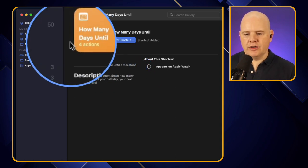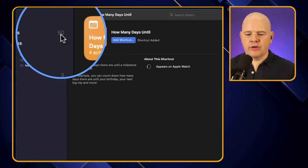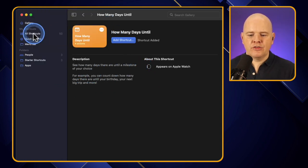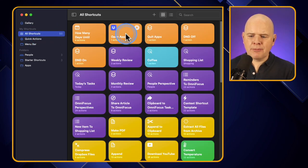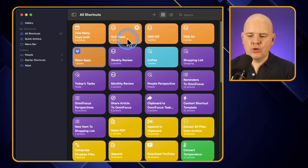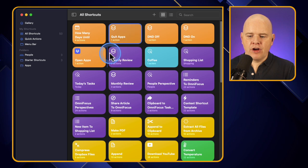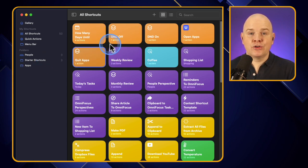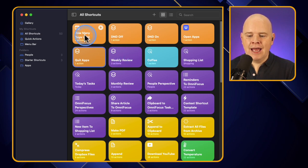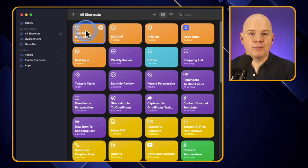Where do we find it now? The number of shortcuts has gone up to 50. If you come into 'All Shortcuts', you can drag these around to organize them. When you create a new shortcut it defaults to the top left, so you can see 'How Many Days Until' has just popped up there.